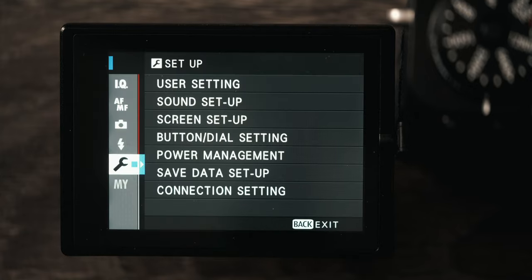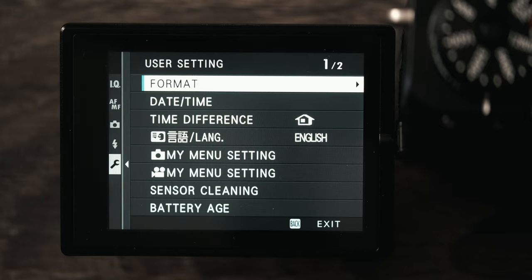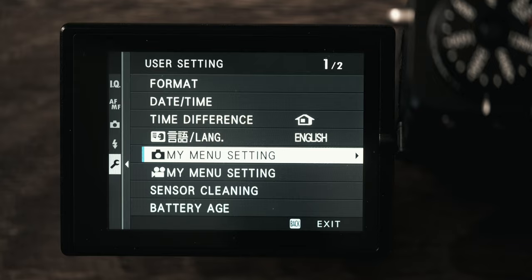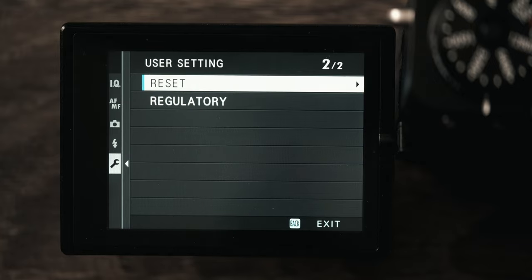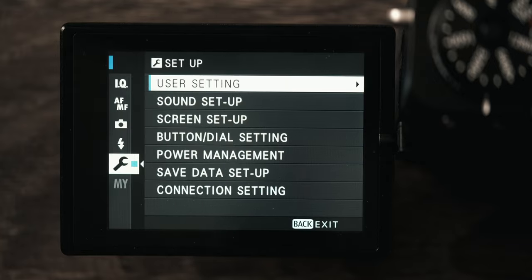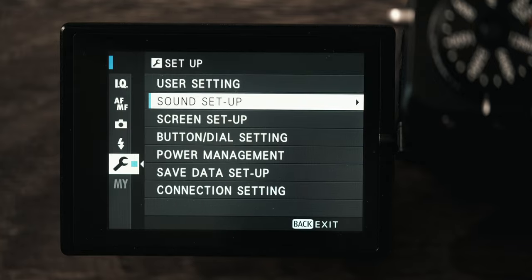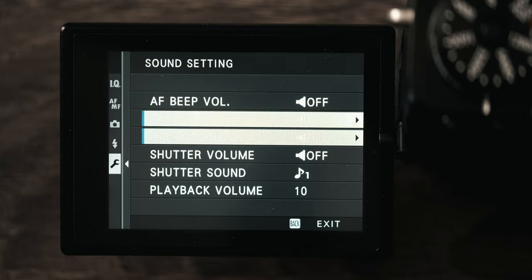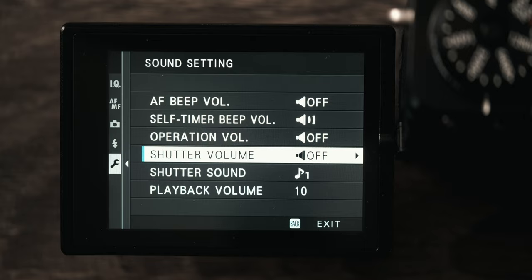All right, now we're into the setup menu which is where a lot of fun stuff happens. User setting I don't really use a whole lot, but if you want to take advantage of the my menu you can. I don't really do that but it's there if you want it. Sound setup I have my AF beep turned off because I think that is super annoying when the camera is constantly beeping, and the shutter volume I also have turned off. This controls the volume of your electronic shutter. I have that off because if I'm using each shutter it's because I want silence.